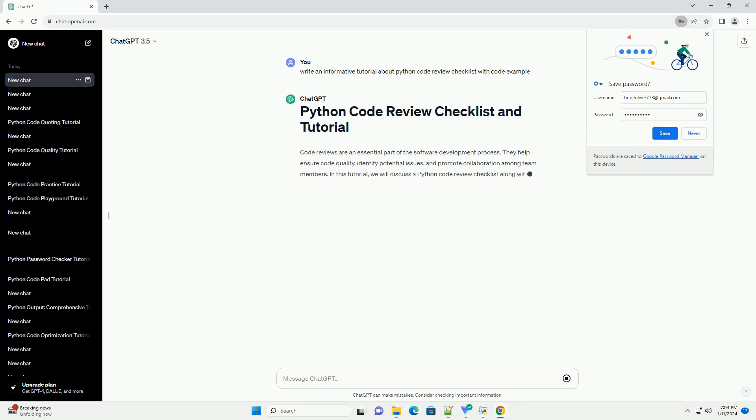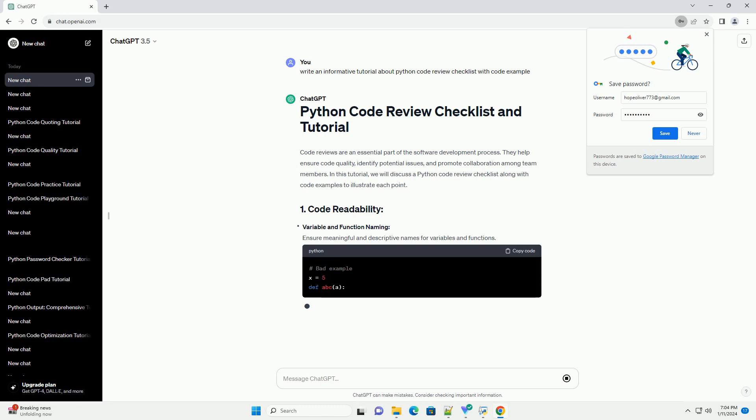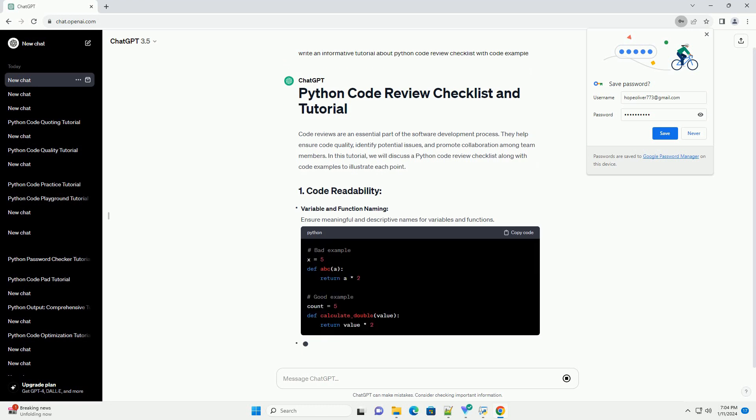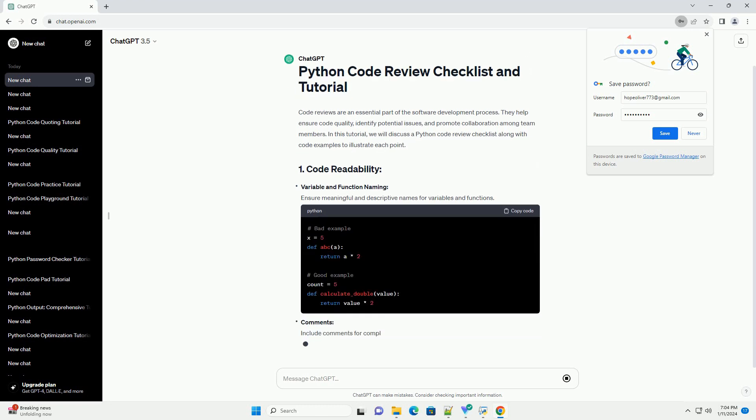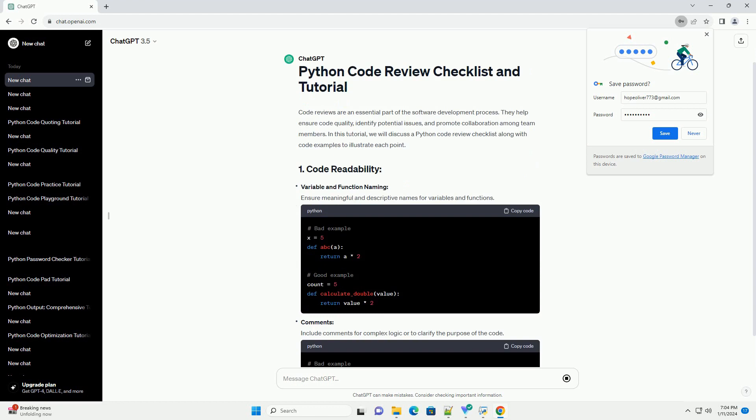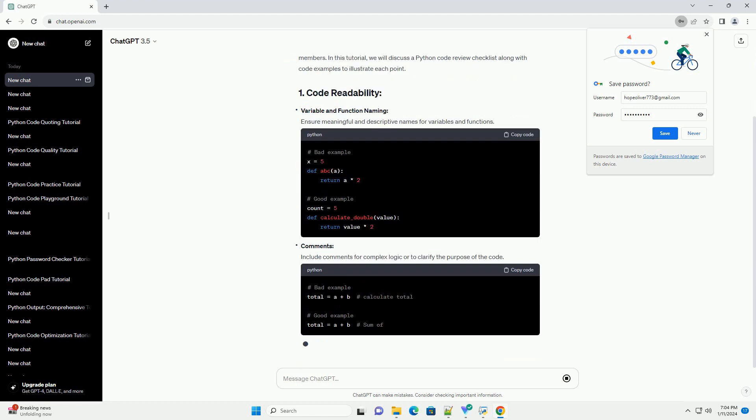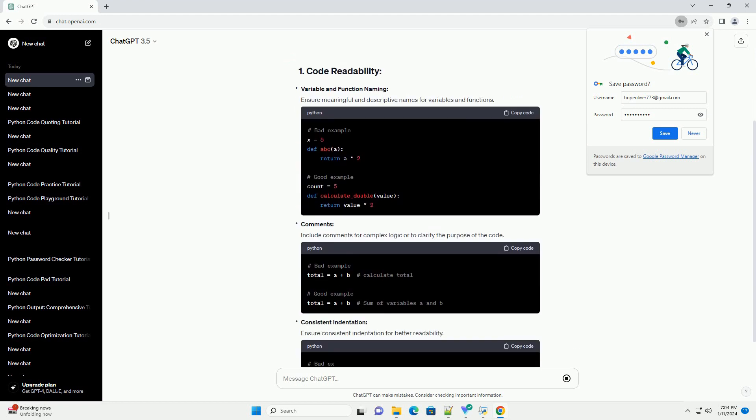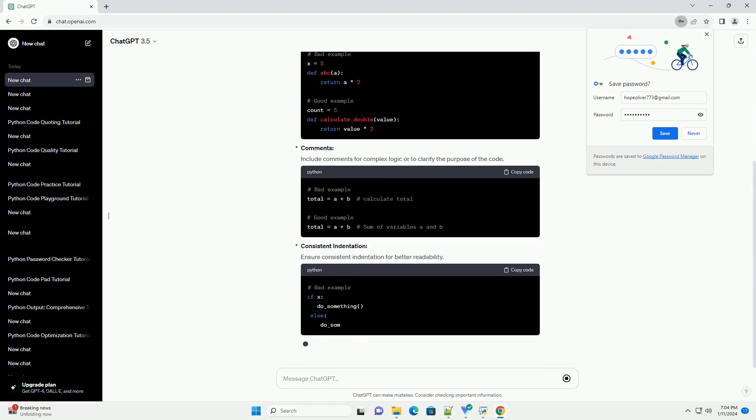Code reviews are an essential part of the software development process. They help ensure code quality, identify potential issues, and promote collaboration among team members.